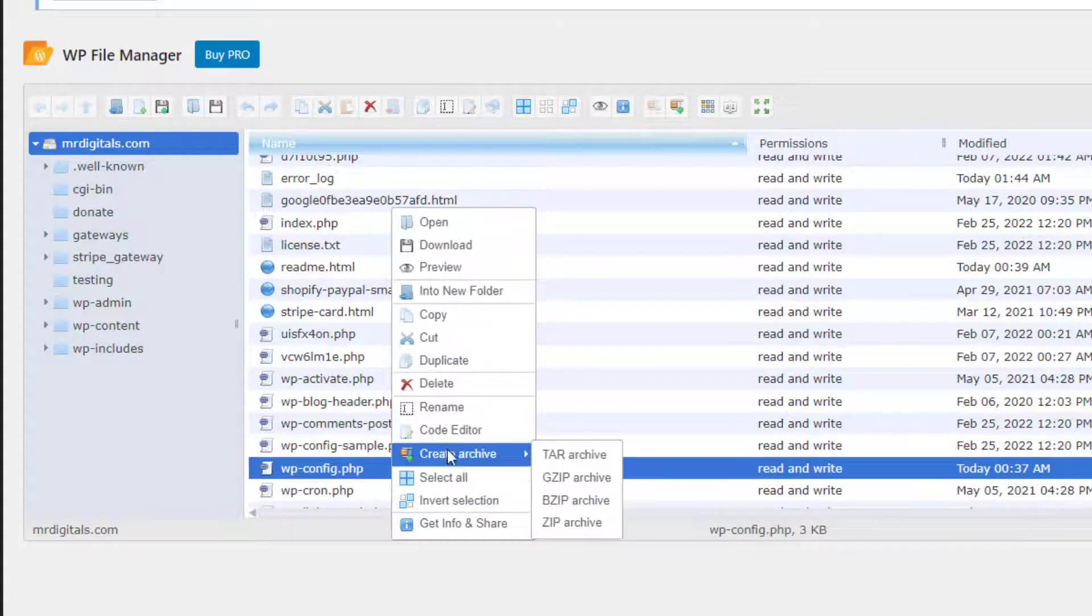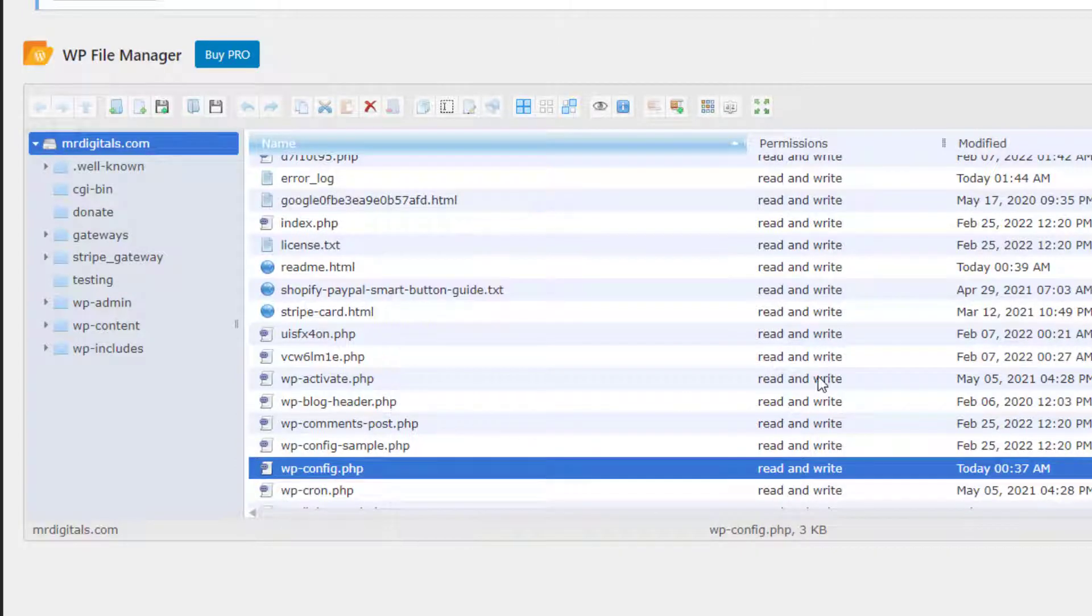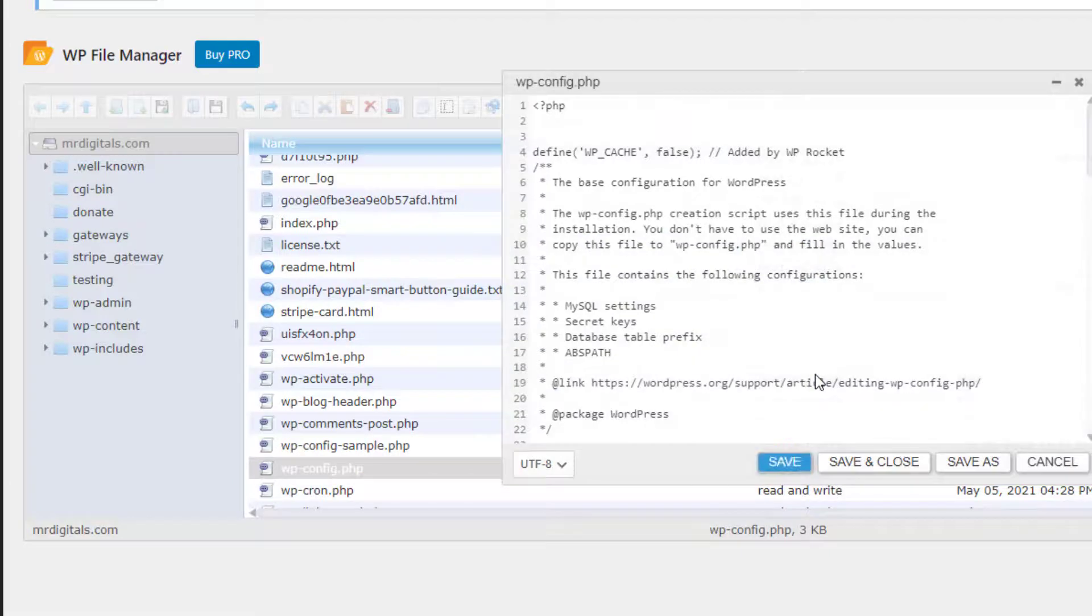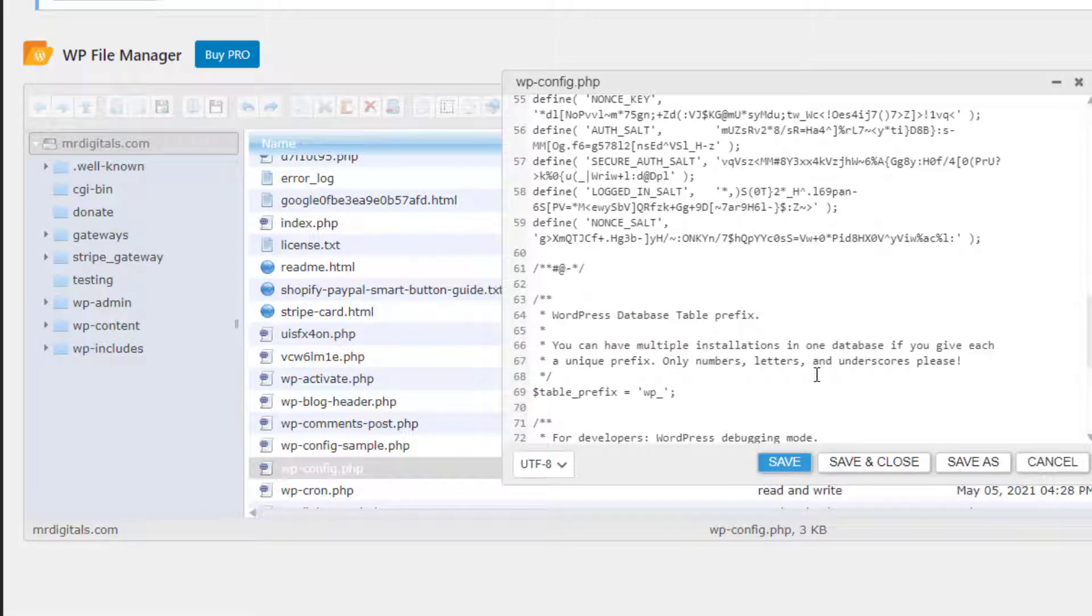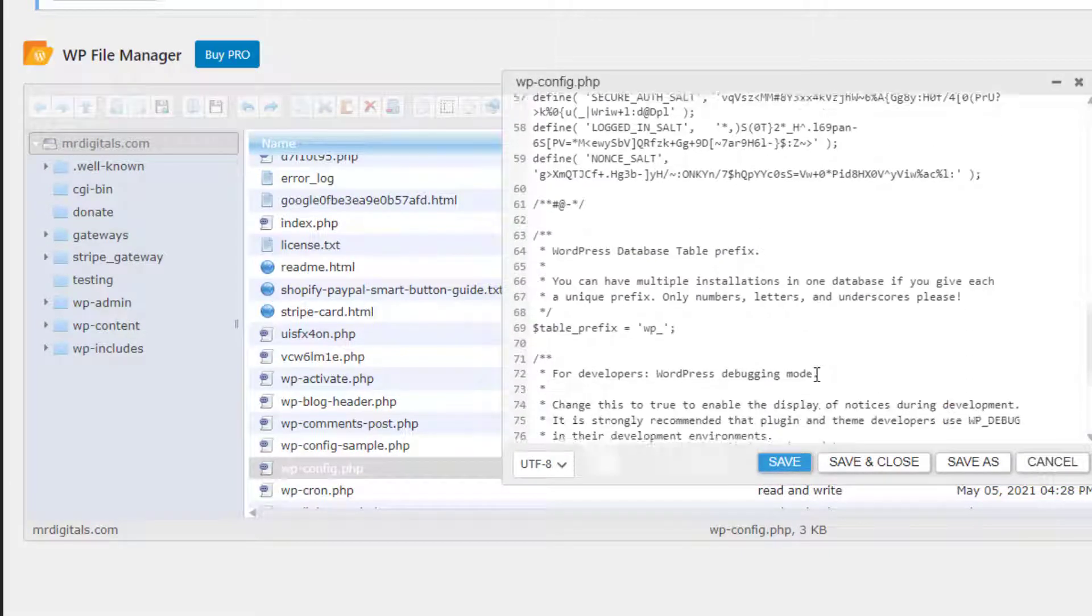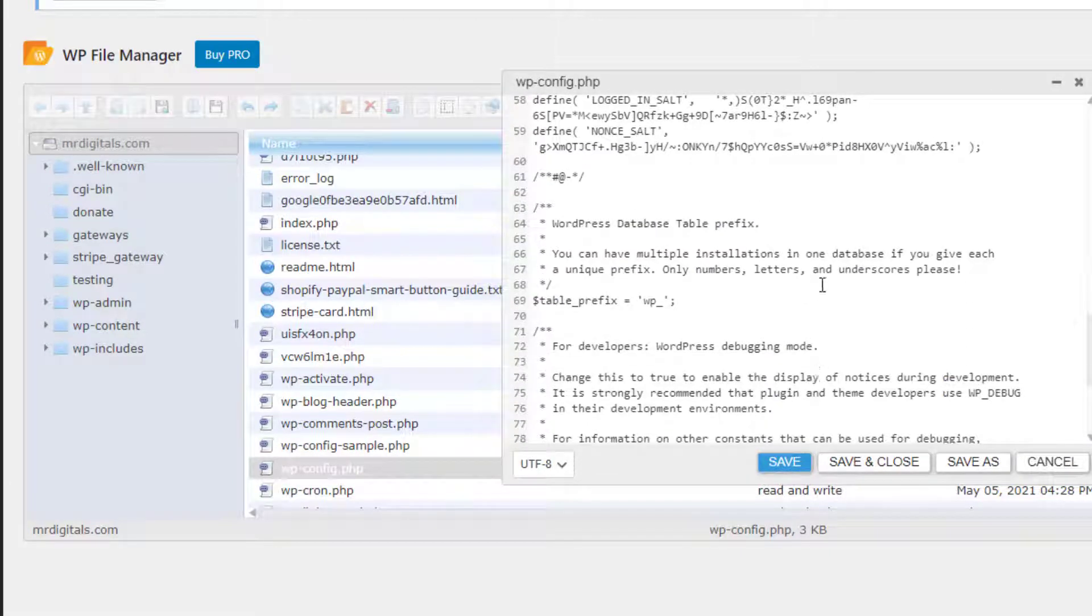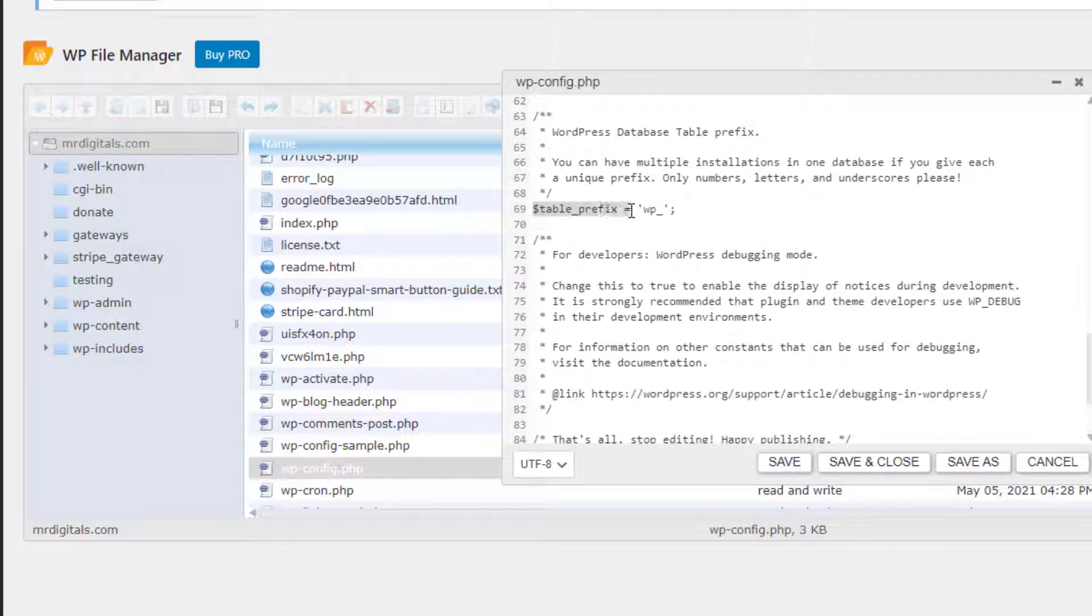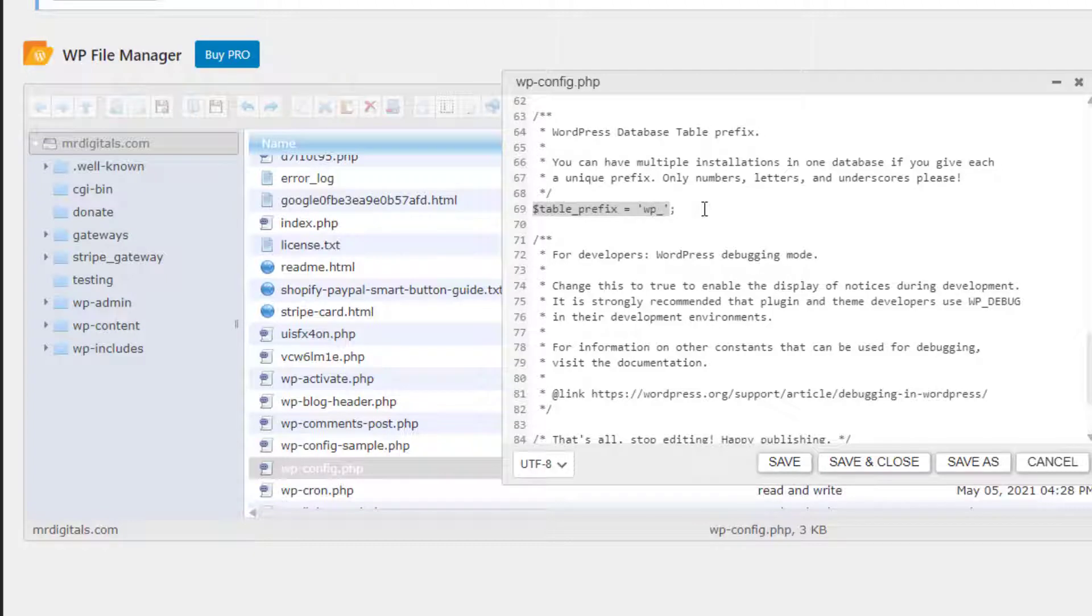And right-click and click on Code Editor. Once you are clicking on Code Editor, this will be showing you some code. Scroll it down and down below you will be getting a line which is table_prefix equals to WP_.